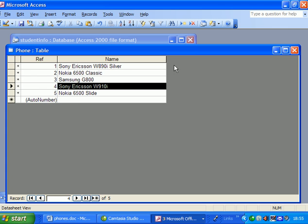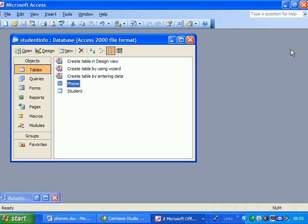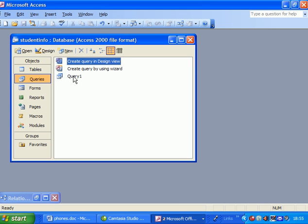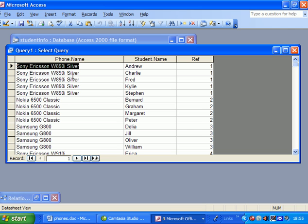Now that one change in that one place should affect all the records in my query. And there they are, they're all now 890s.